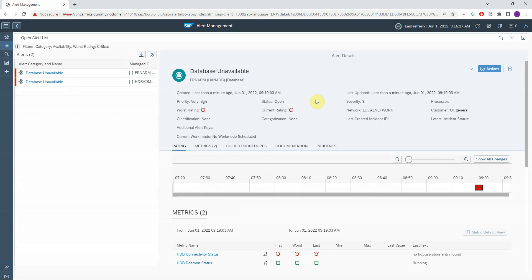I will show you how you can integrate SAP Focused Run systems with ServiceNow related to alerting and monitoring. Here you can see an alert in Focused Run — a certain database is not available. You can see that this alert is open.